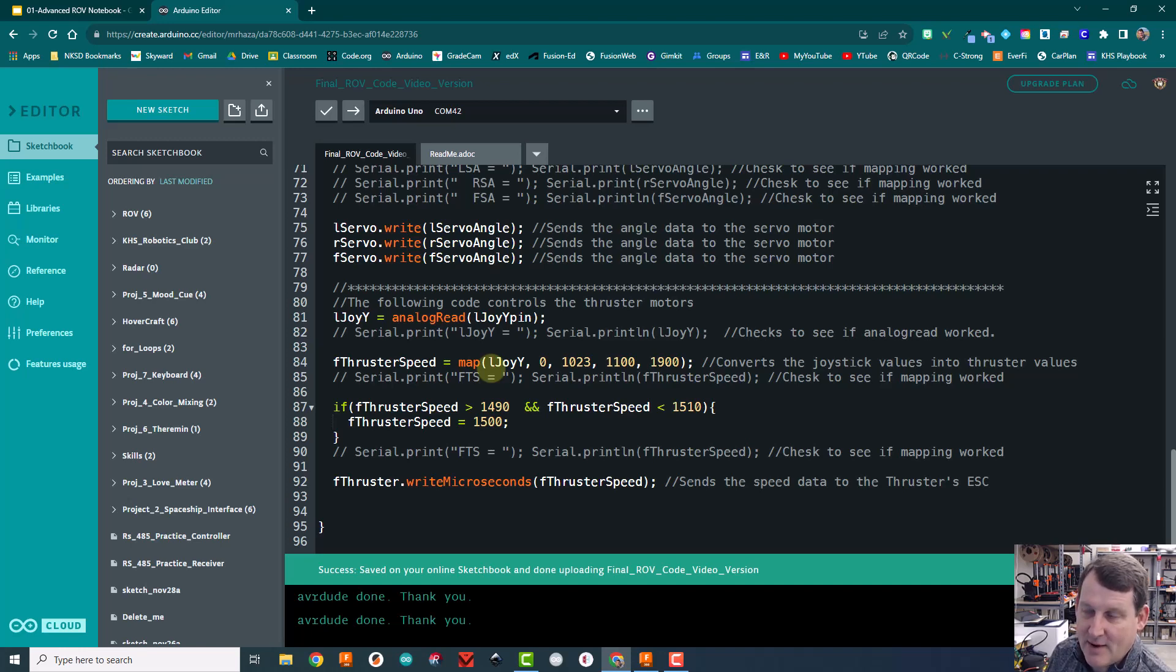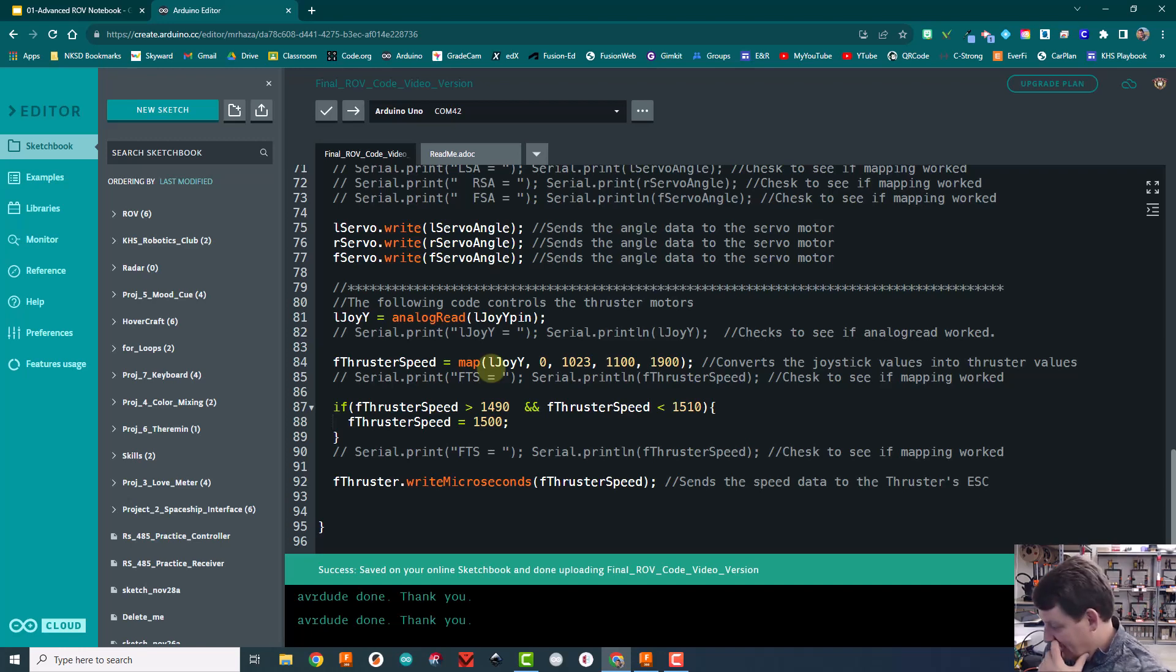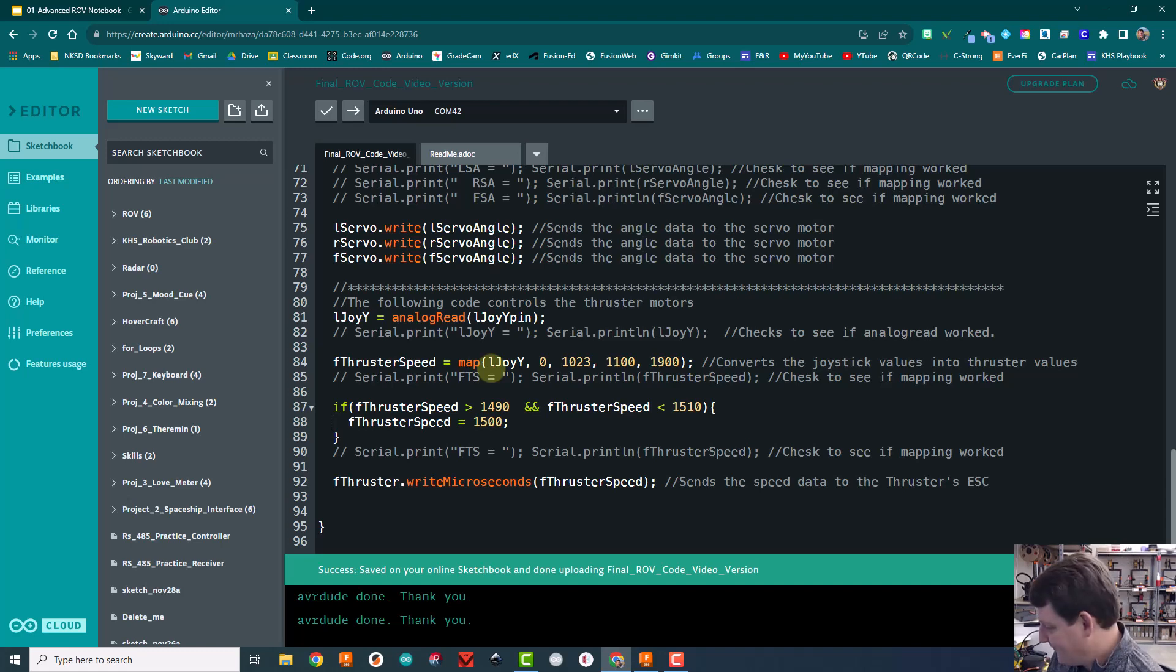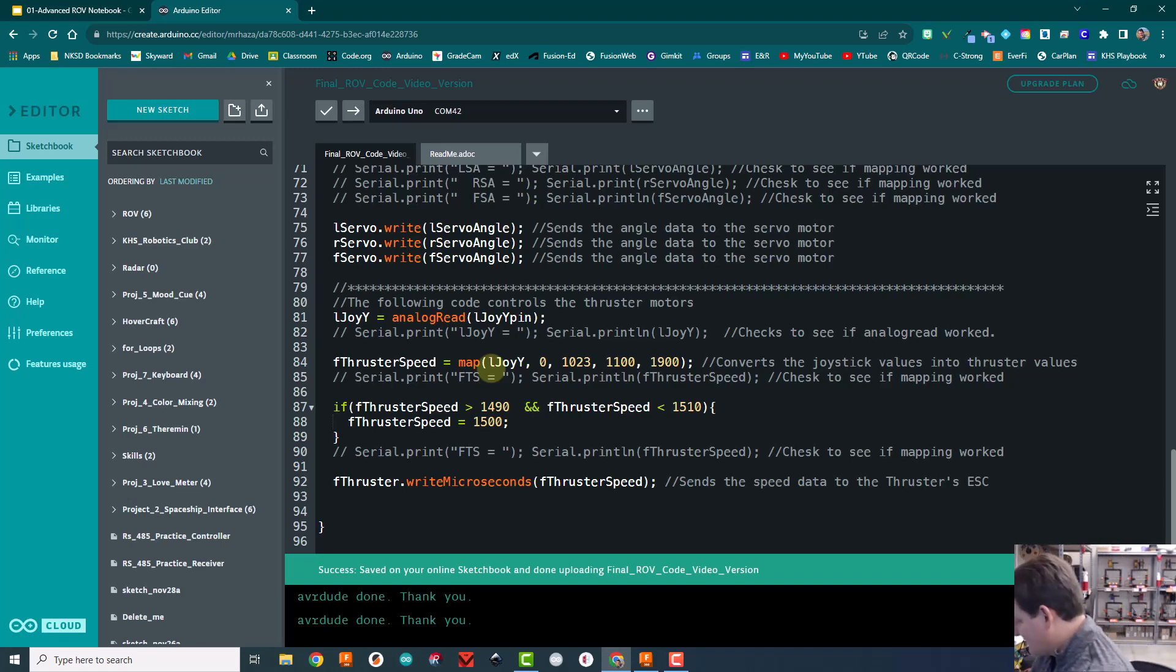Just jamming them around, you're going to ruin your motors and we don't have extras. Plus they're 50 bucks a piece. So don't do that. So what I'm going to do now is I'm just going to test this to make sure it's pushing in the right direction.